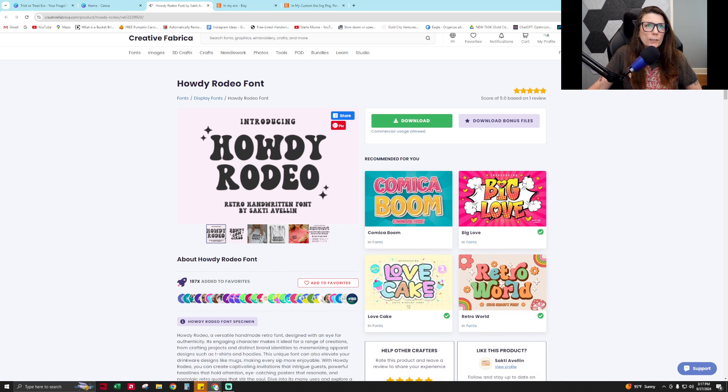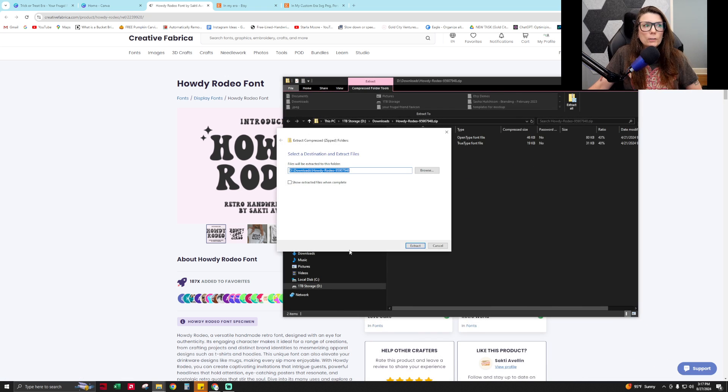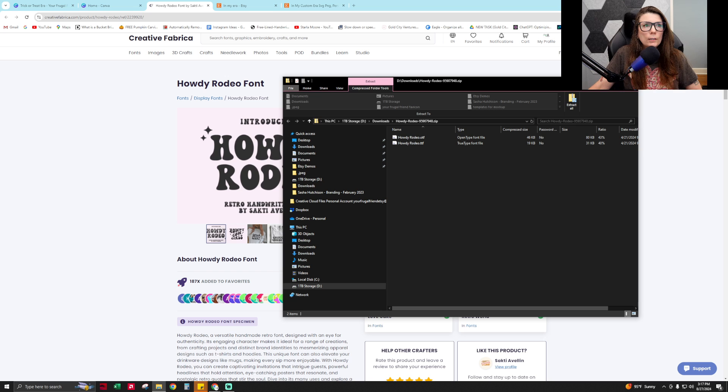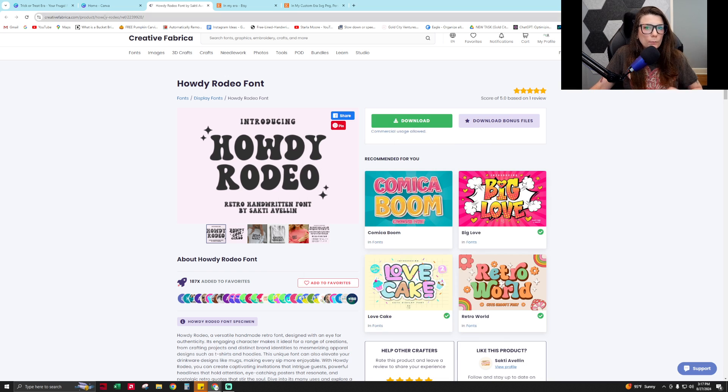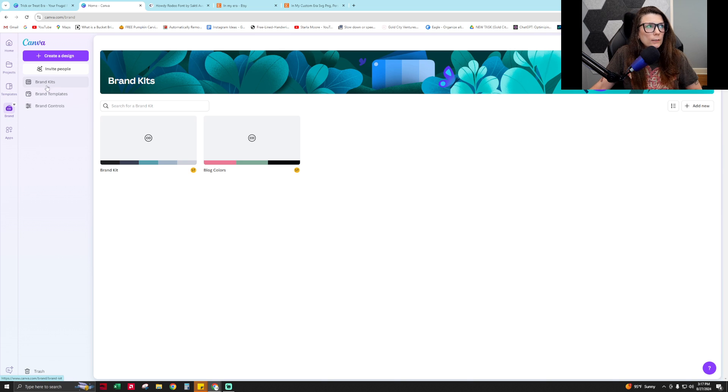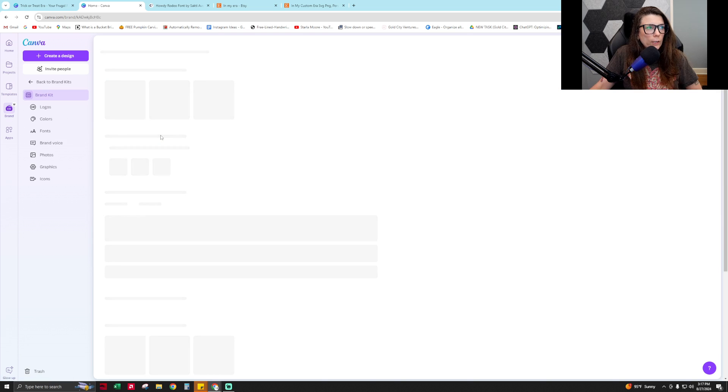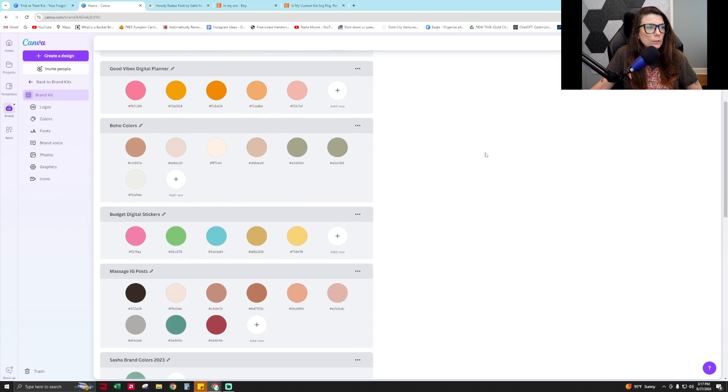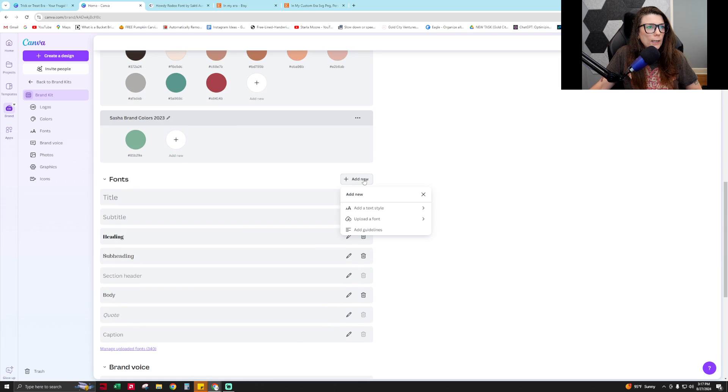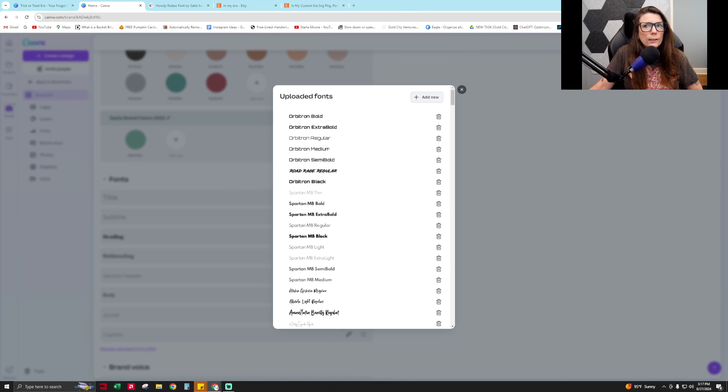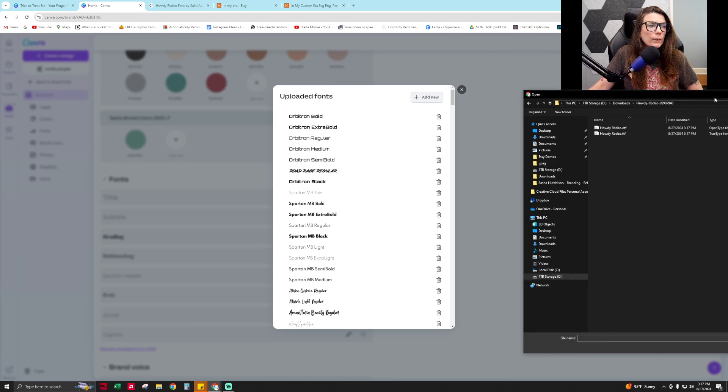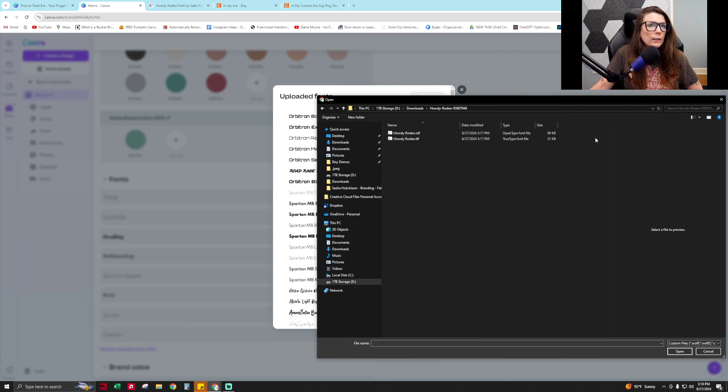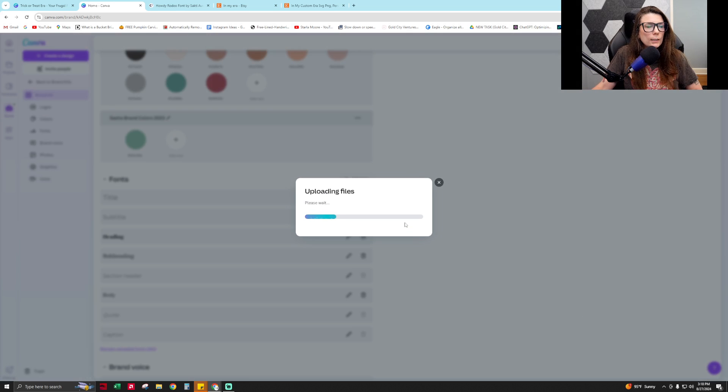What you would do is download the font so that you can import it into your Canva account. You have to open it, extract all the files, and then you will go to Canva to import the font. From the home screen, you'll click on Brand, then Brand Kits, then scroll down to add new, upload a font, add new, and then I'm going to choose the OTF font. Yes, upload anyway.